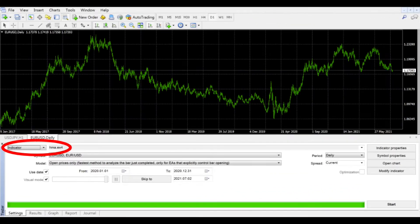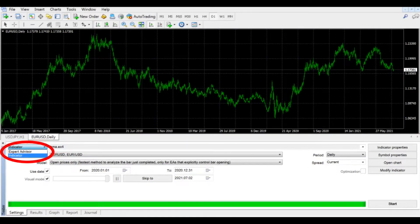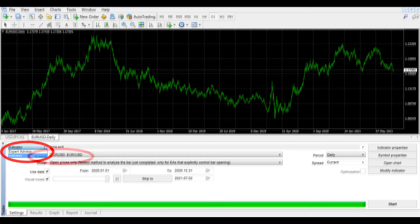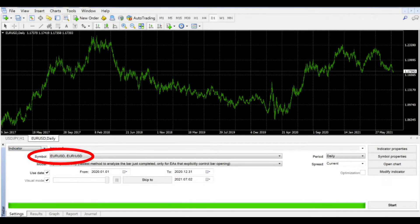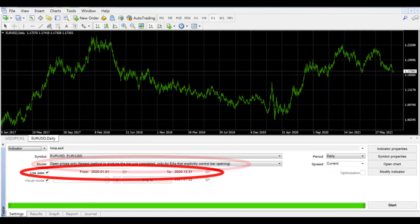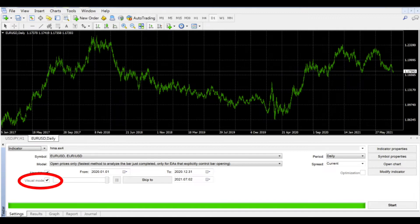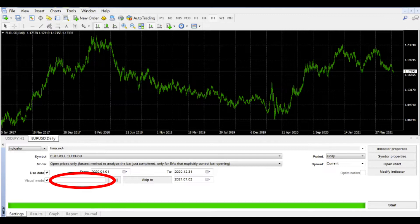The basics include indicator or expert advisor, symbol, model which determines what data you will use for testing, dates, visual mode which allows you to see your chart printing, the speed of the indicator or expert advisor printing on the chart.